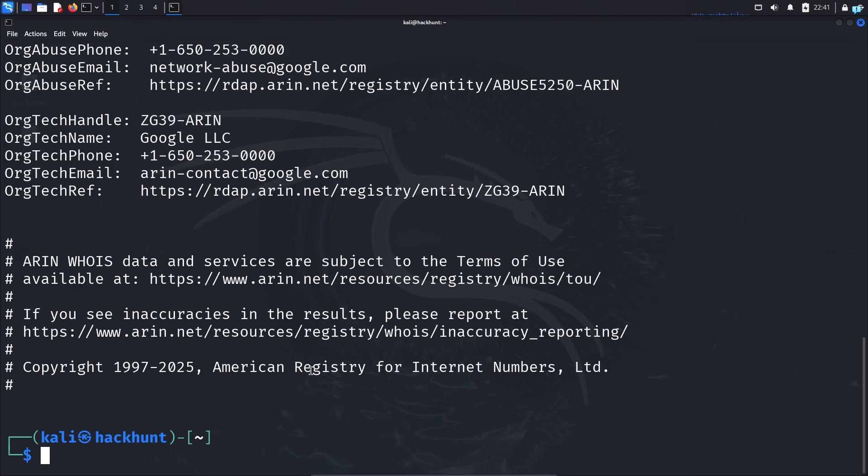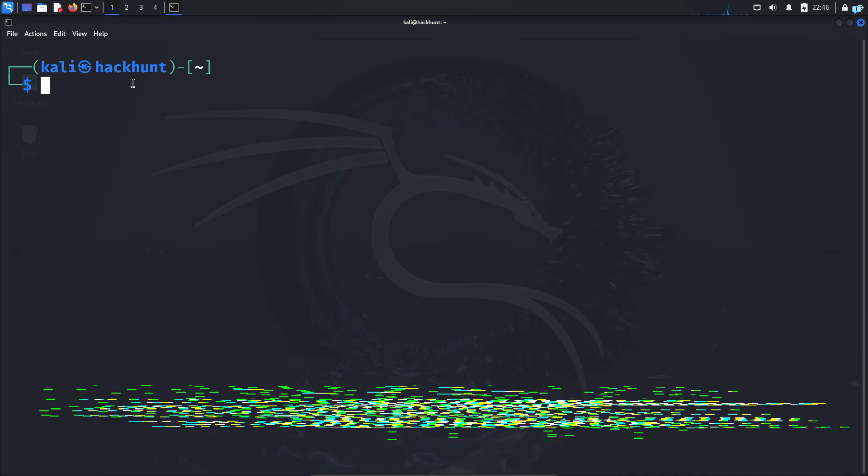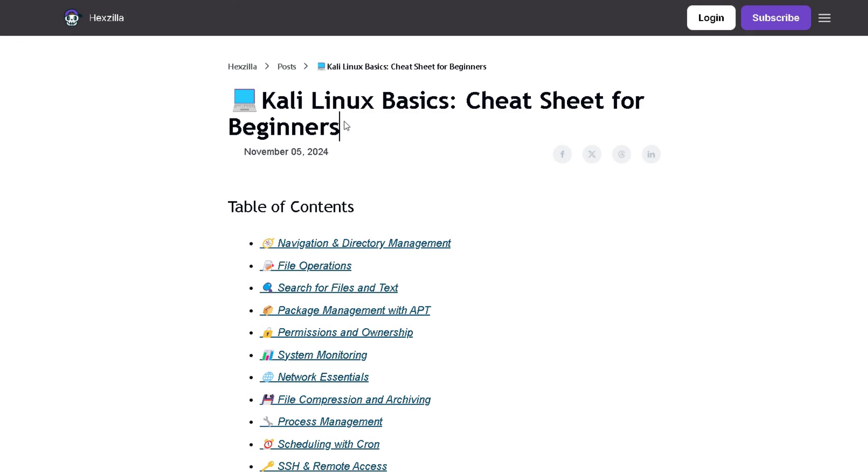Now let's go to the whois website. Before we do that, if you want to get comfortable with Kali Linux commands, click the first link in the description box.